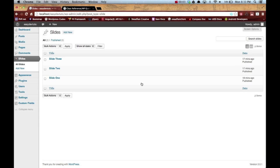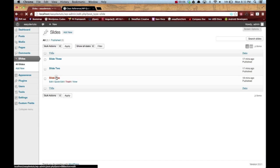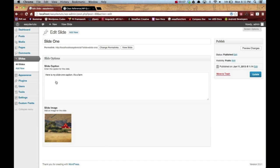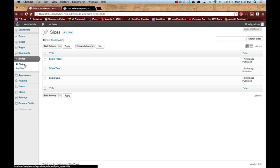Okay, so I'm back now and I have all three of my slides created. On each slide I've created a caption and I've added just some random image I found off the internet. You should have done that already too.